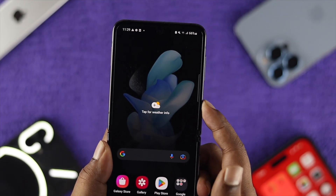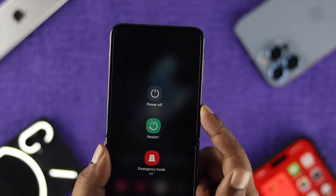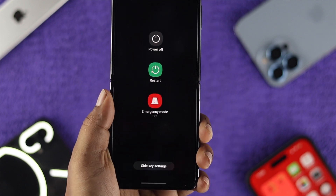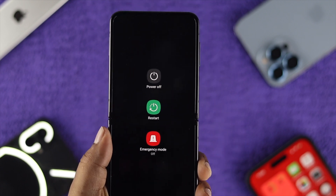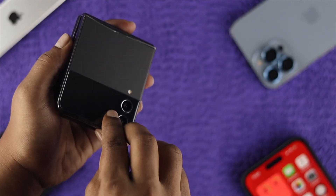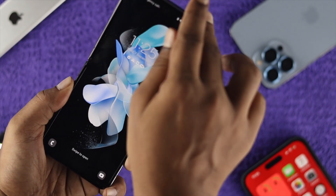Hi there! Here is how to disable the Bixby Voice Assistant features on your Samsung devices. Here, I have the Samsung Z Flip 4.